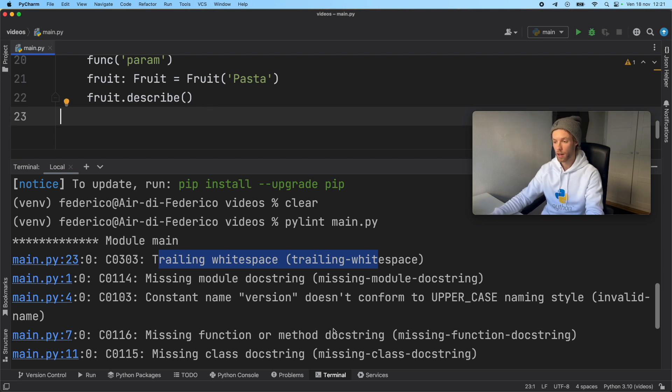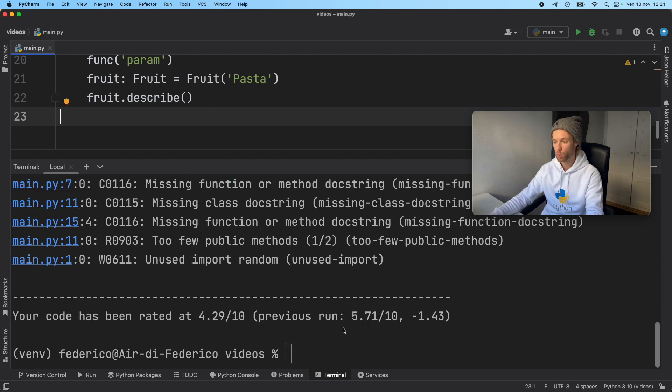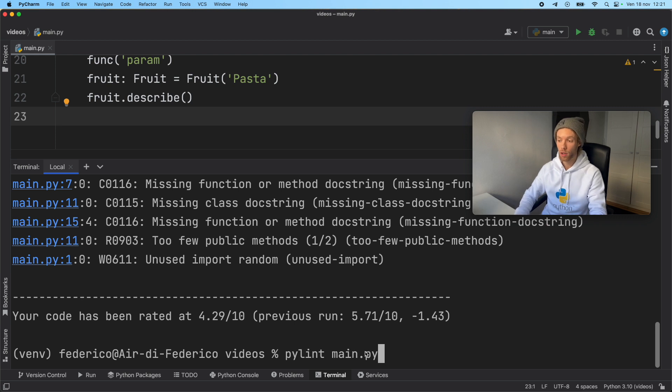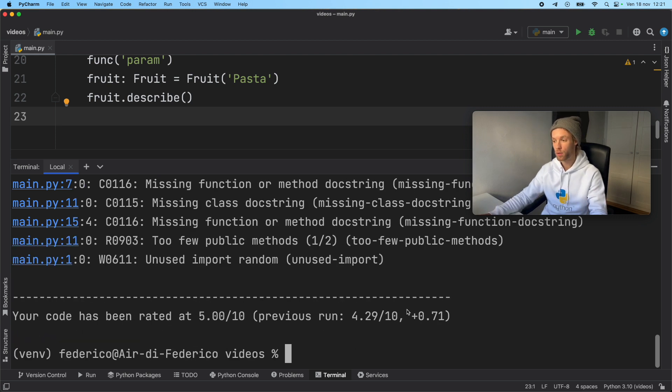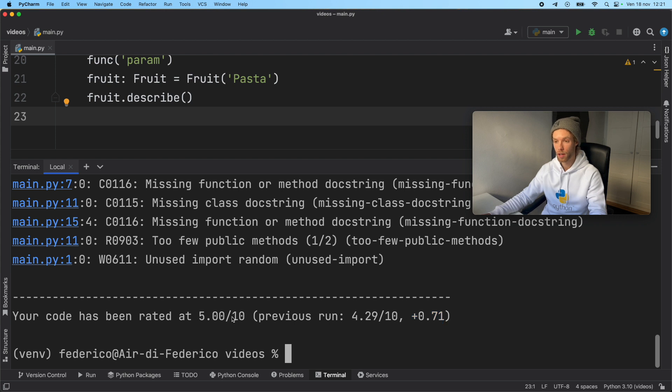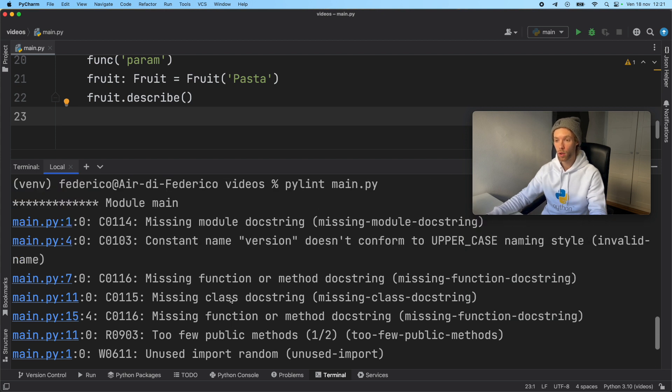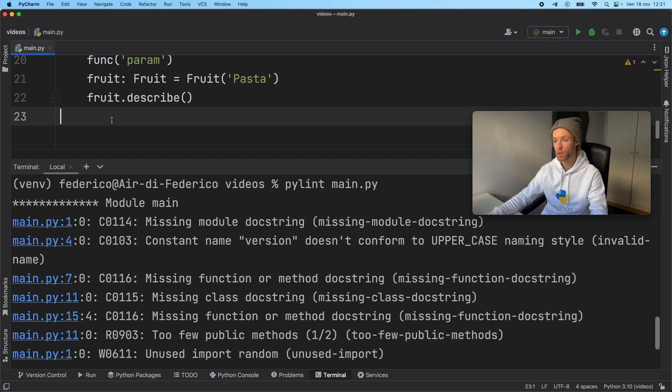Now if we go ahead and run this one more time, that error should disappear from here. So as you can see, we got an increase in our score. So now it's 5 out of 10. We don't have that random trailing white space. So we saved the line of code and PyLint is a bit happier.